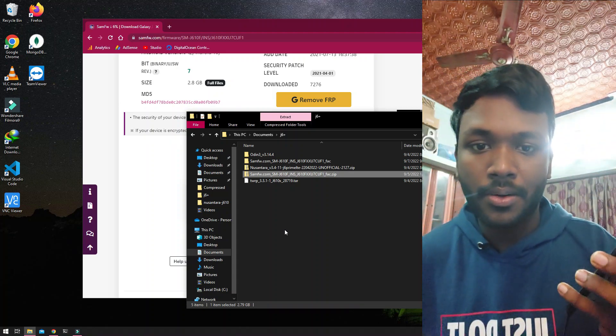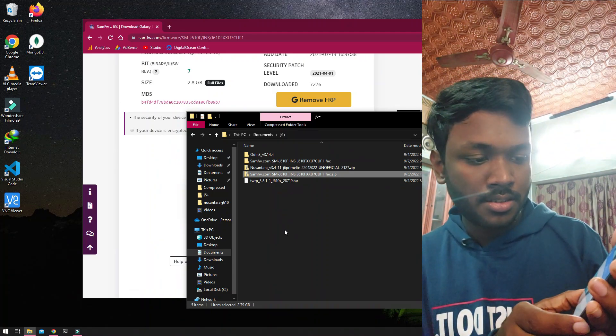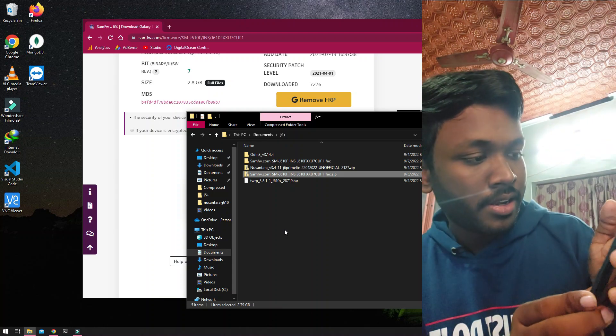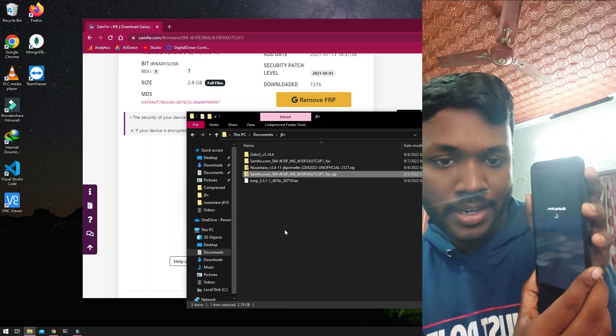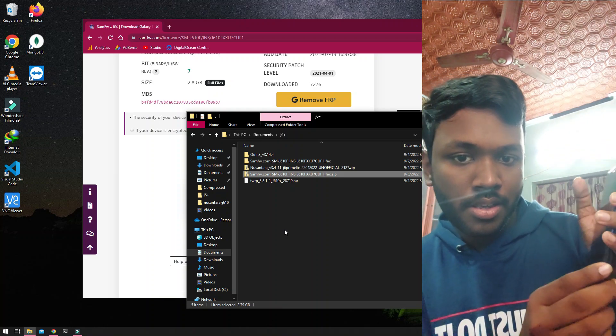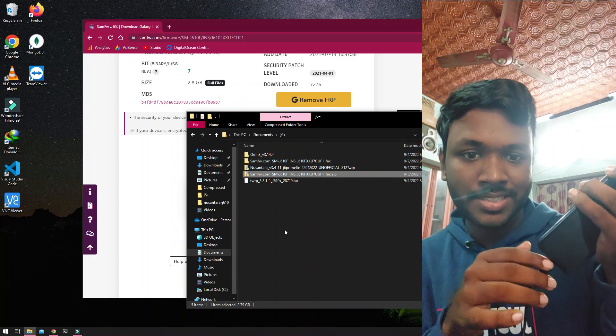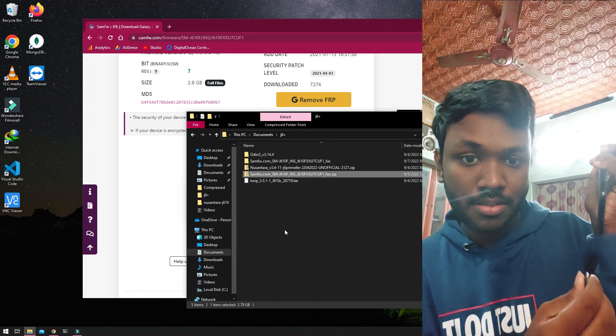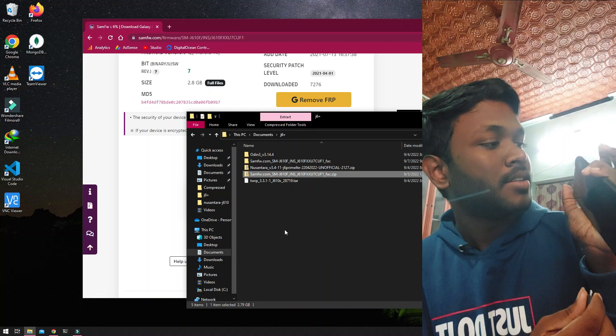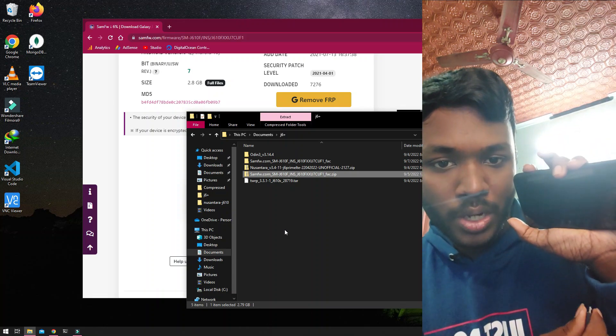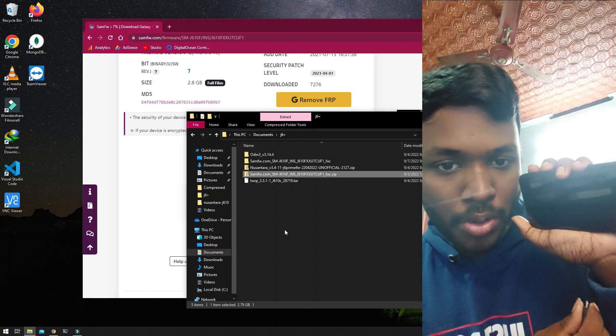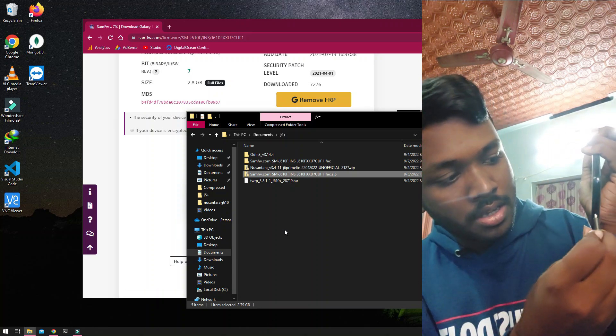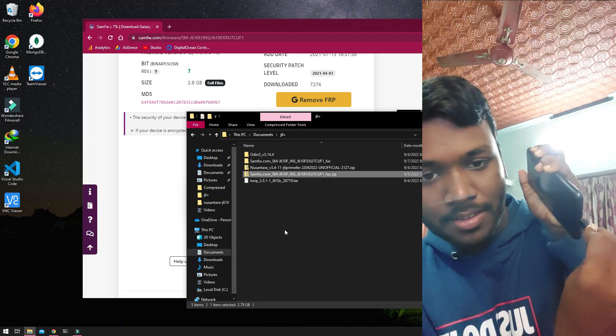You'll hear a sound. Once that's done, you need to press the power button and completely power off your phone. Now let's remove the cable. What we're going to do is press the volume up and volume down together, and then plug this in.